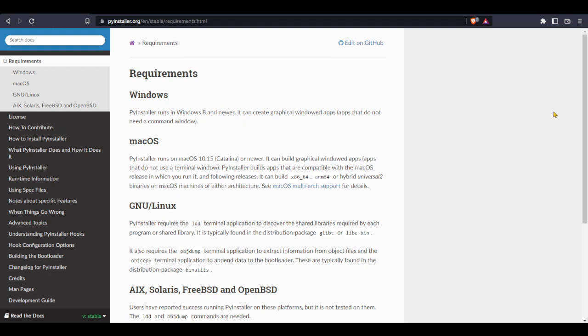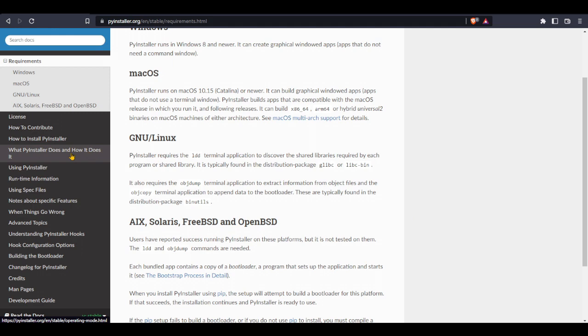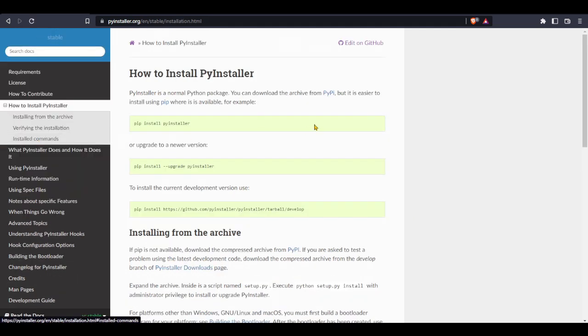Let's go to how to install PyInstaller. To install, just pip install pyinstaller, or if you already have it, just do an upgrade in case you have an older version.